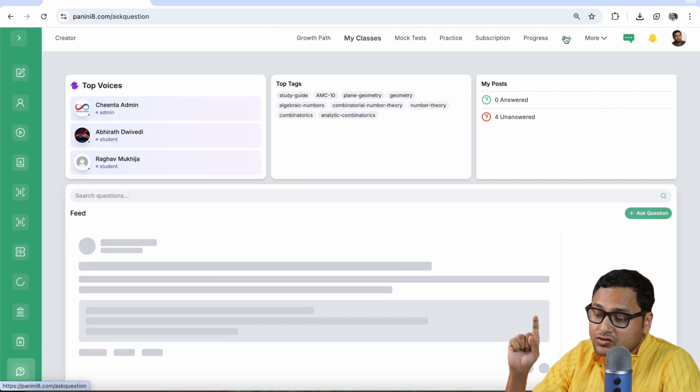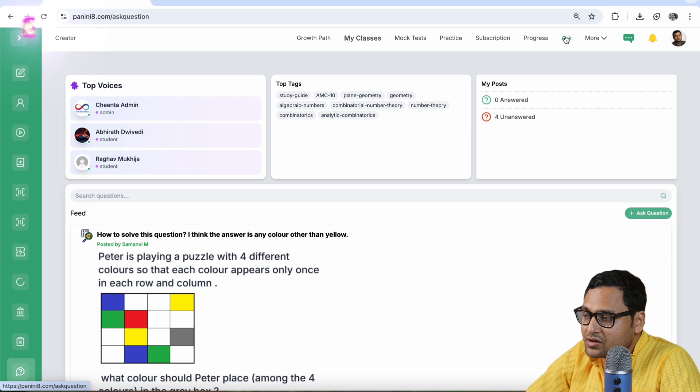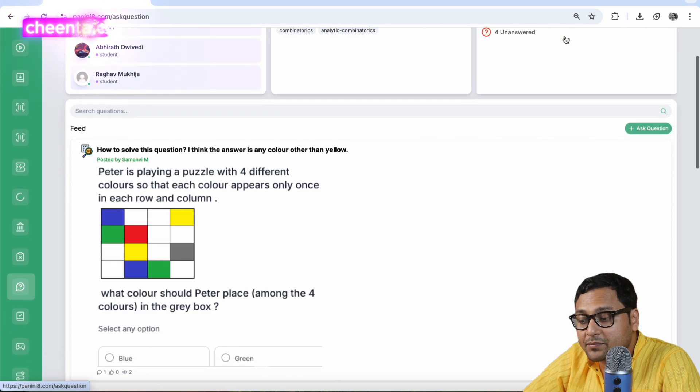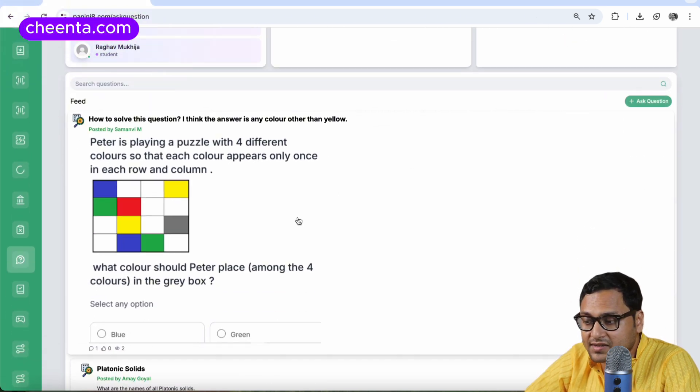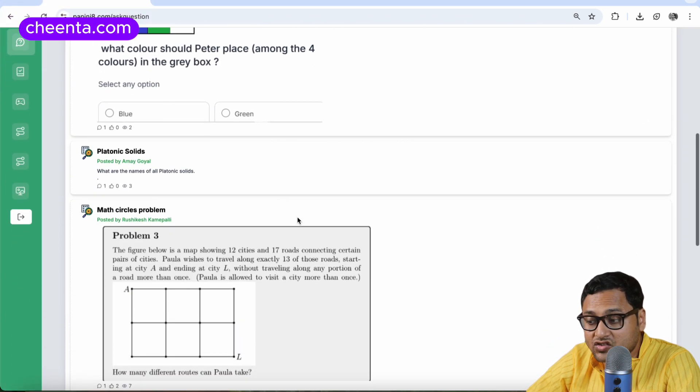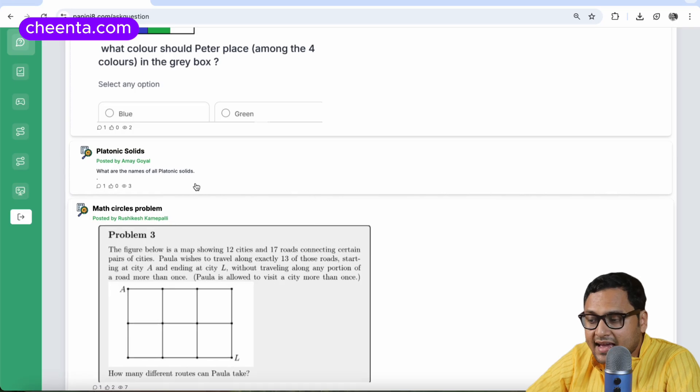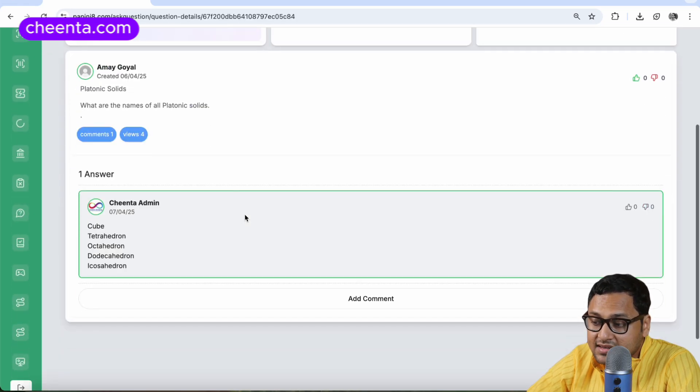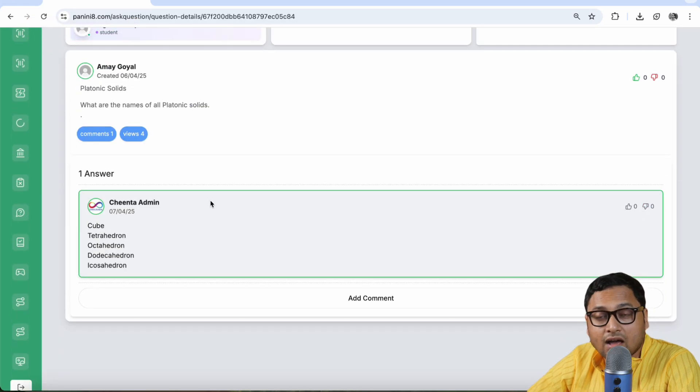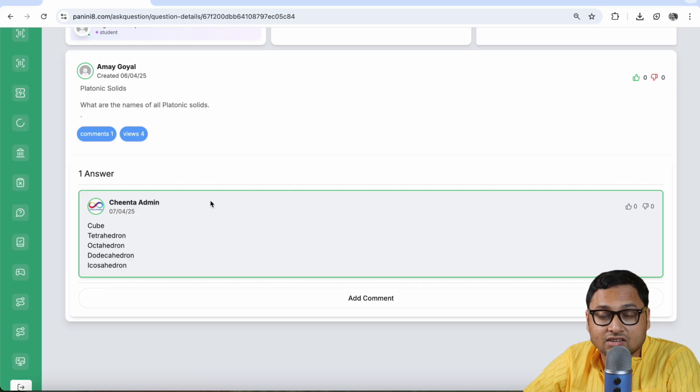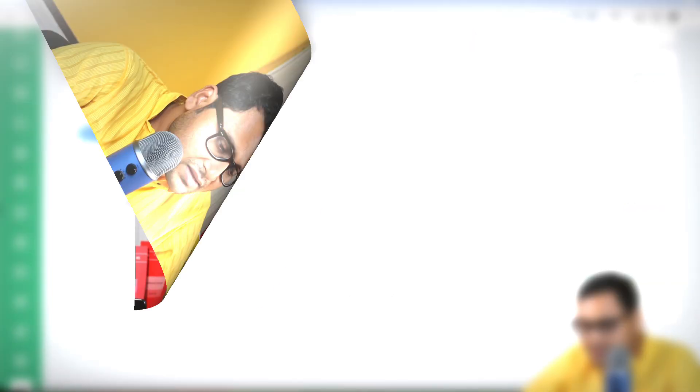I think I should also show you the ask section. So if you are stuck with a problem, you can go to the ask section and you can see other students are asking questions. And once you have asked some questions, some students or other teachers will be able to respond to your queries. So I hope this entire system is useful for you.